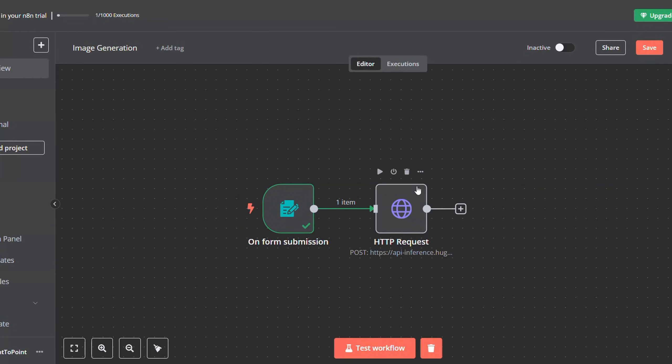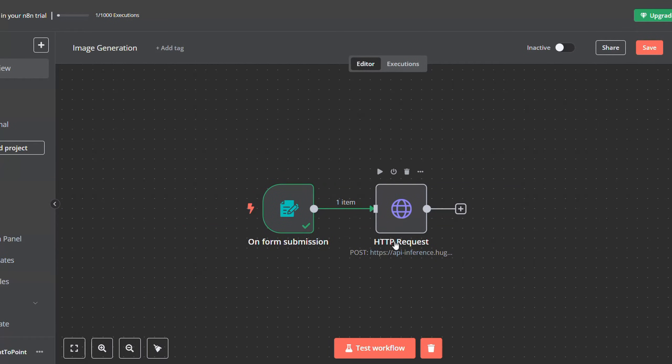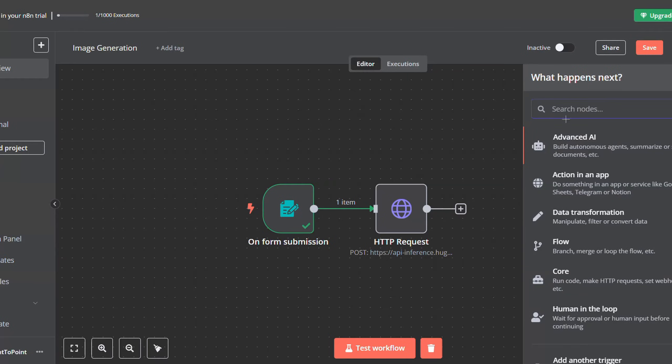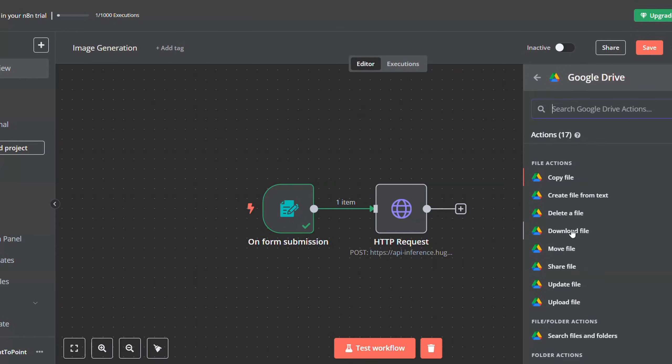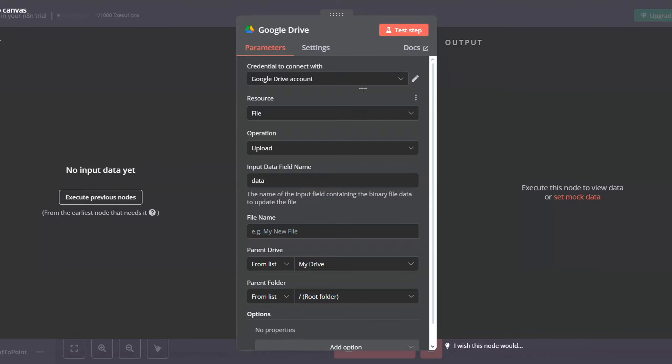Because we're going with a free approach, we will use Google Drive to save our images. So click on add node here and look for Google Drive. Click on Google Drive and then upload a file.